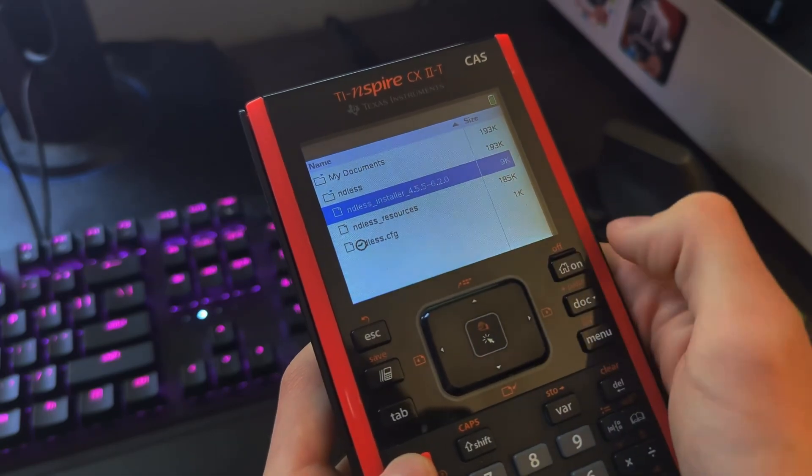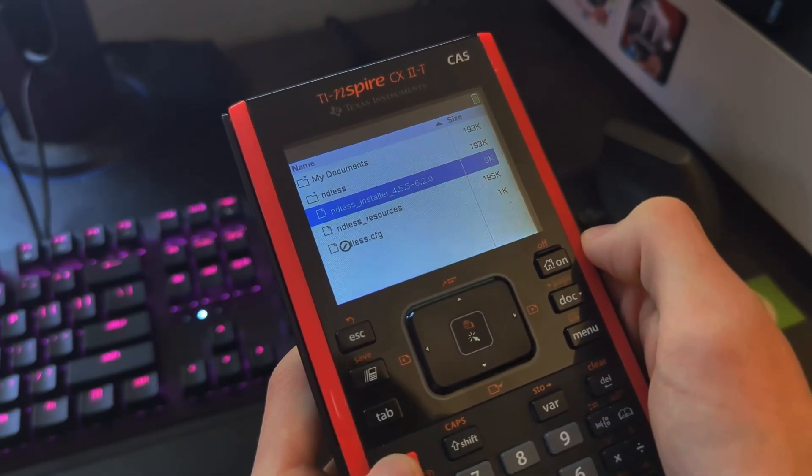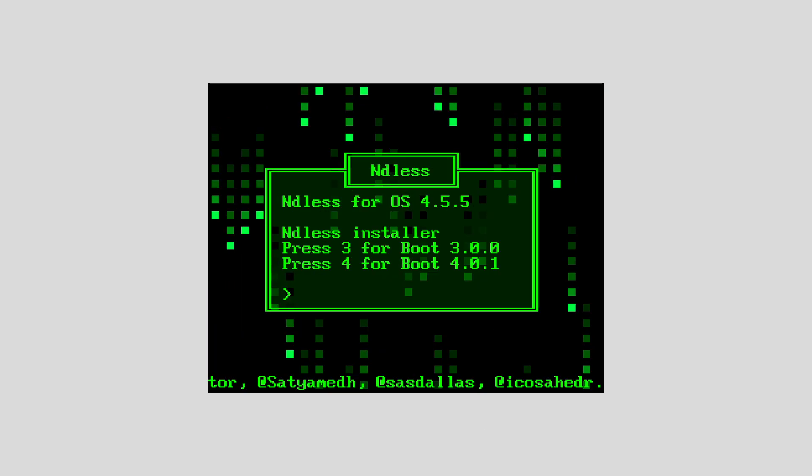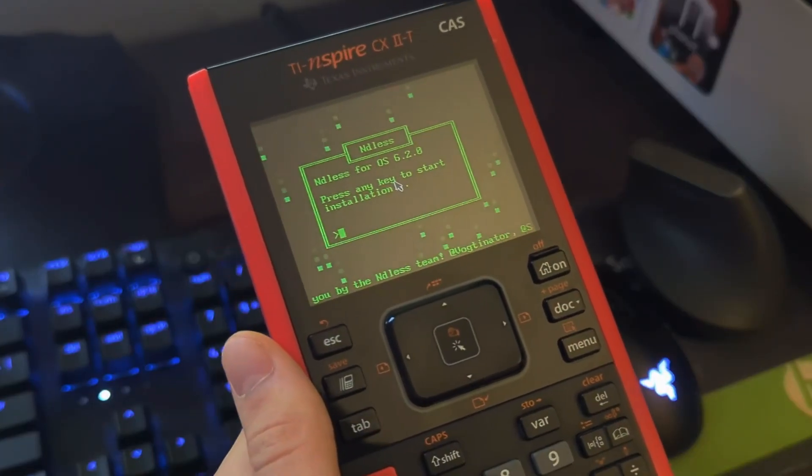Now depending on what calculator you have, the installer might look a bit different. Like I mentioned earlier, on the CX, you're going to want to remember that Boot 1 version and select it in the installer right here. On the CX2, all you need to do is press a button to install it.